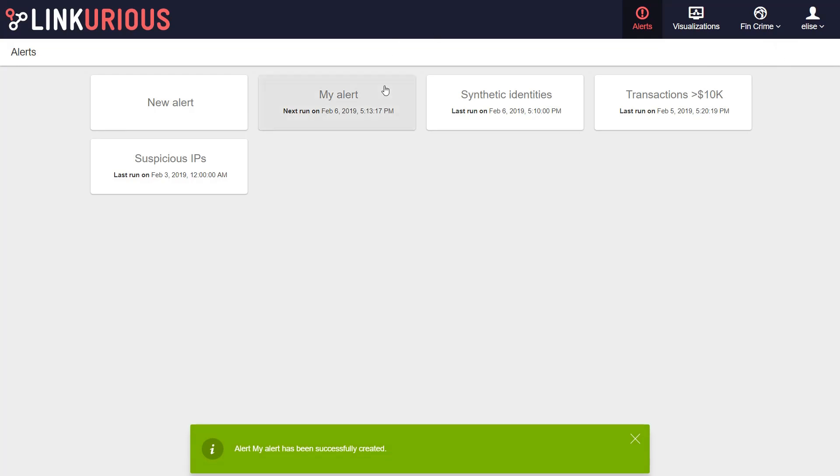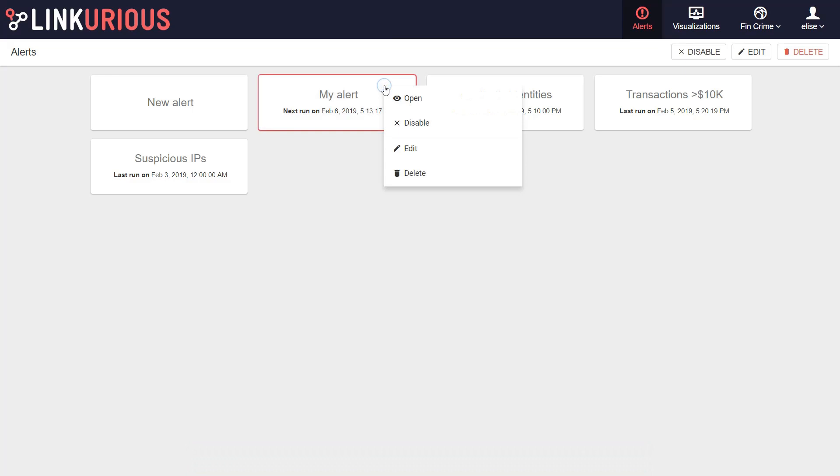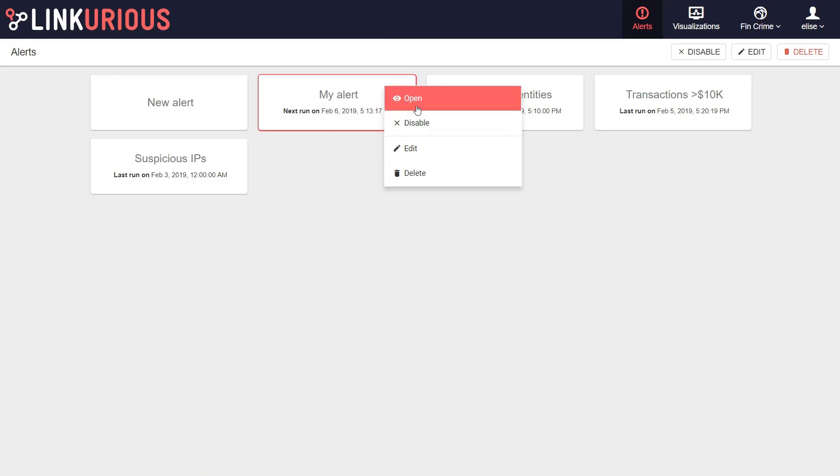Right clicking on the alert tile opens a menu to disable, edit, or delete your alert.